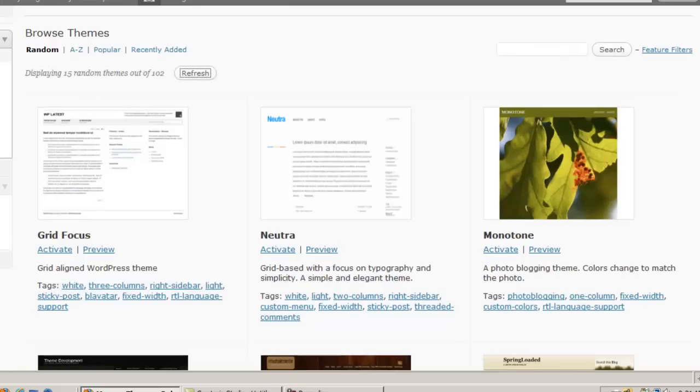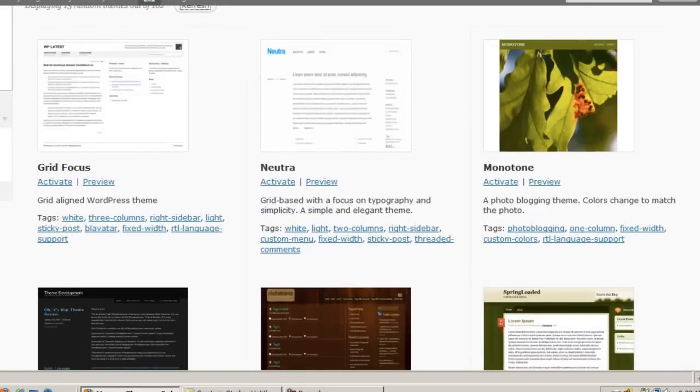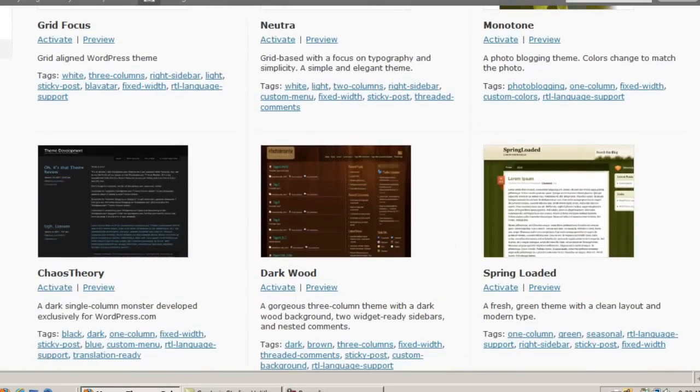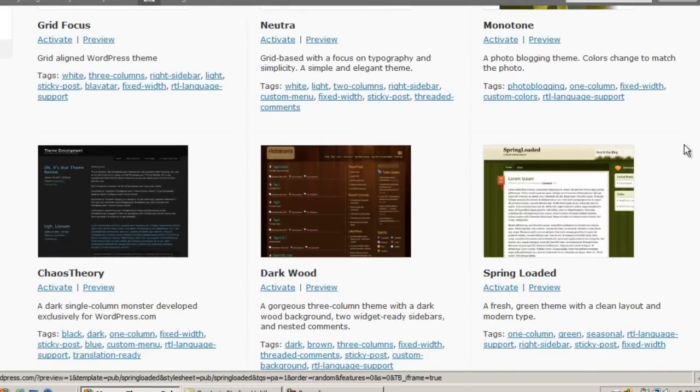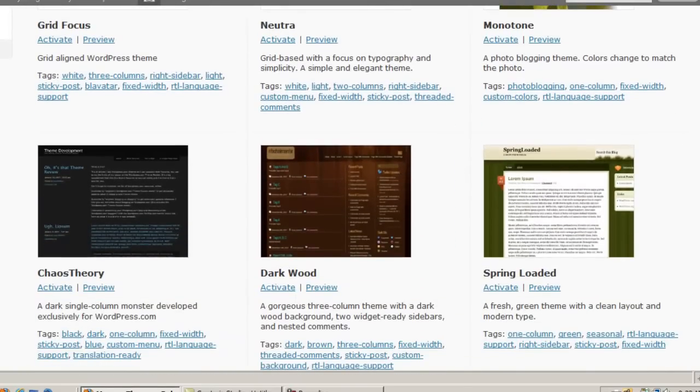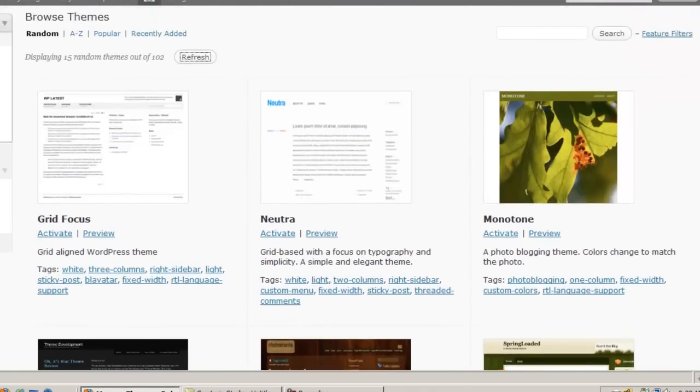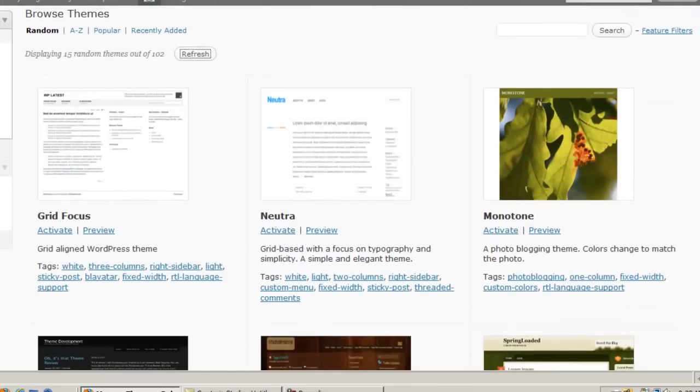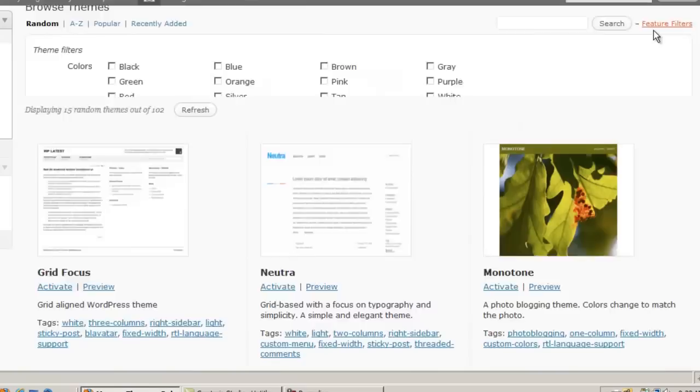Now if you already have an idea of what kind of theme you want, as you can see there's a lot of different color schemes and column positions, sidebar positions and such available. But if you already know basically what you want in a theme, then you can use the feature filters.